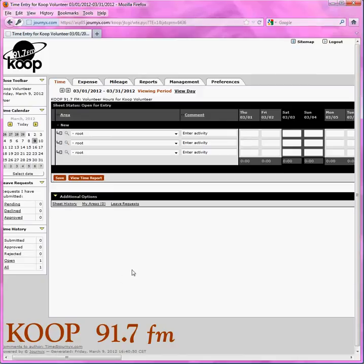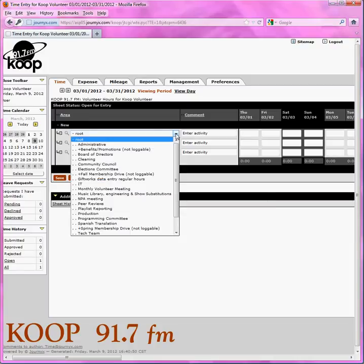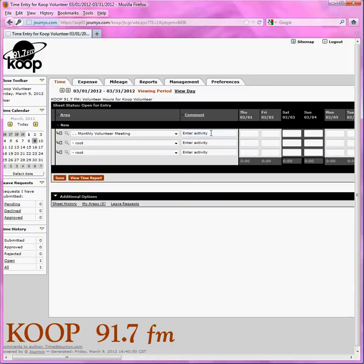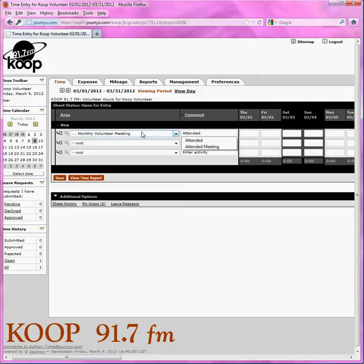So let's say we want to log our monthly volunteer meeting. We come here to this drop-down menu and select volunteer monthly meeting. Then we come here to enter activity. It's important to put an activity here so that your area coordinator knows what they are approving or rejecting. So in this case I just put attended — A-T-T-E-N-D-E-D. It happened to be on Monday, March 5th, right here. So I will put a half an hour, which is how long we are allowed to log for membership meetings.